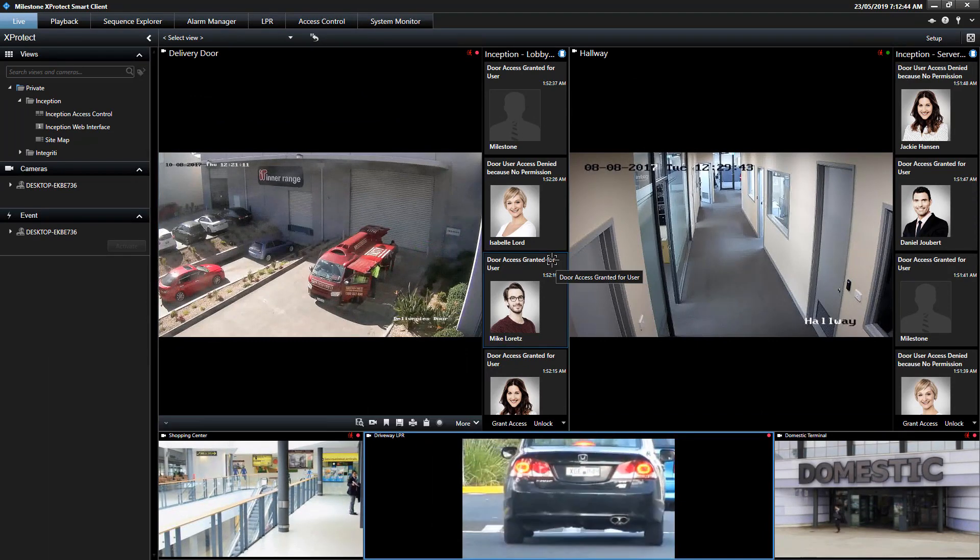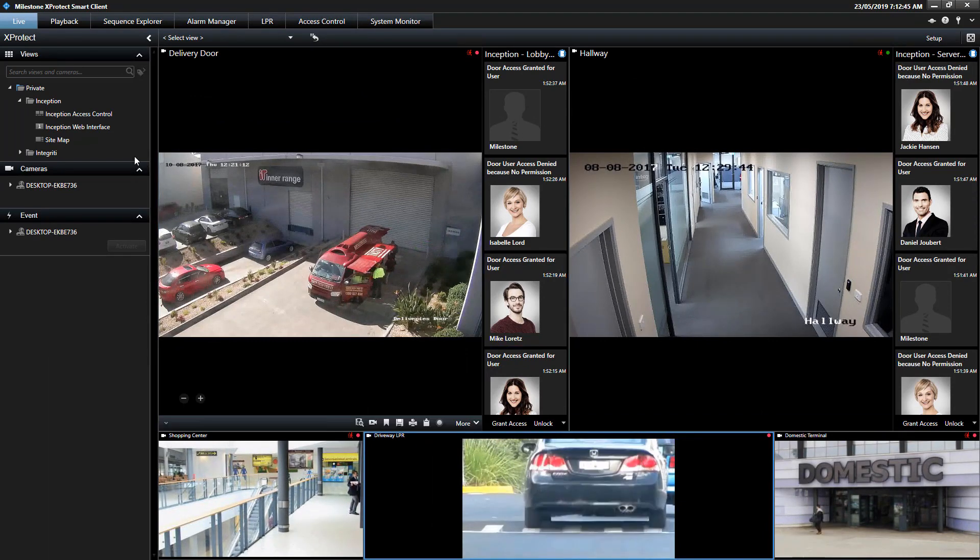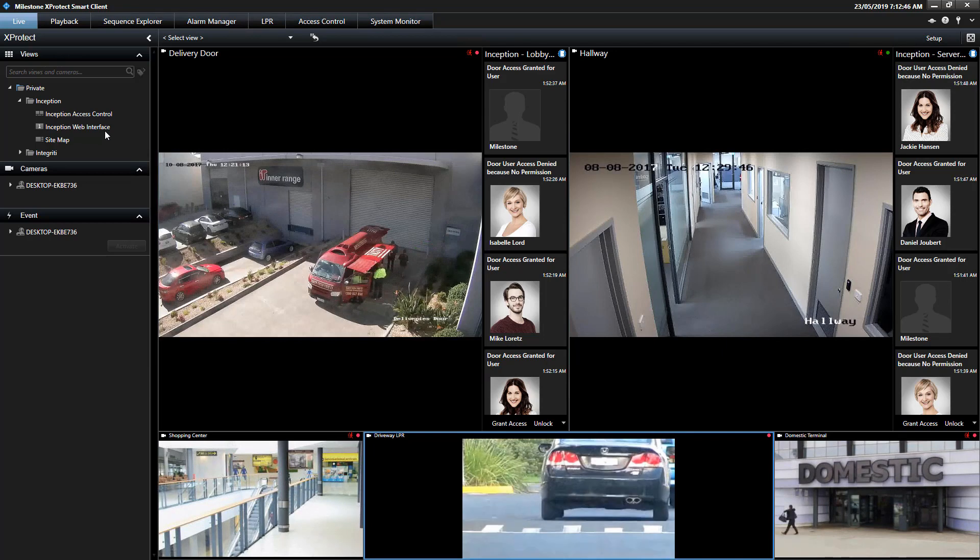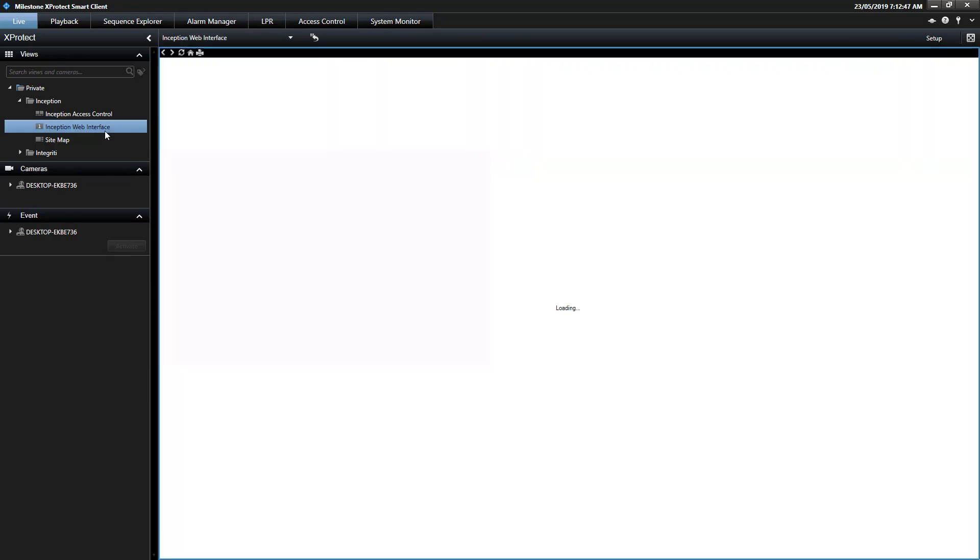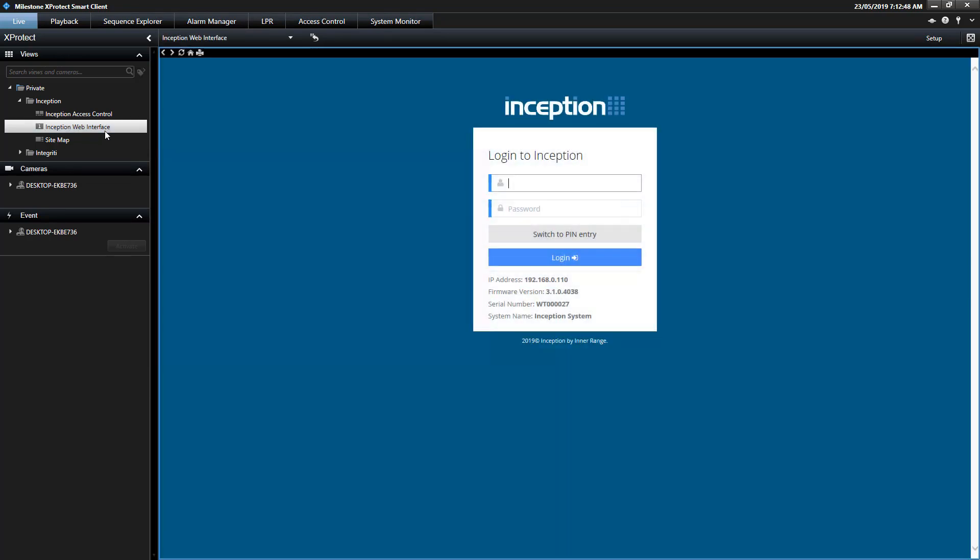Inception's web interface can also be shown directly within the XProtect Smart Client, allowing full configuration abilities of the Inception system.